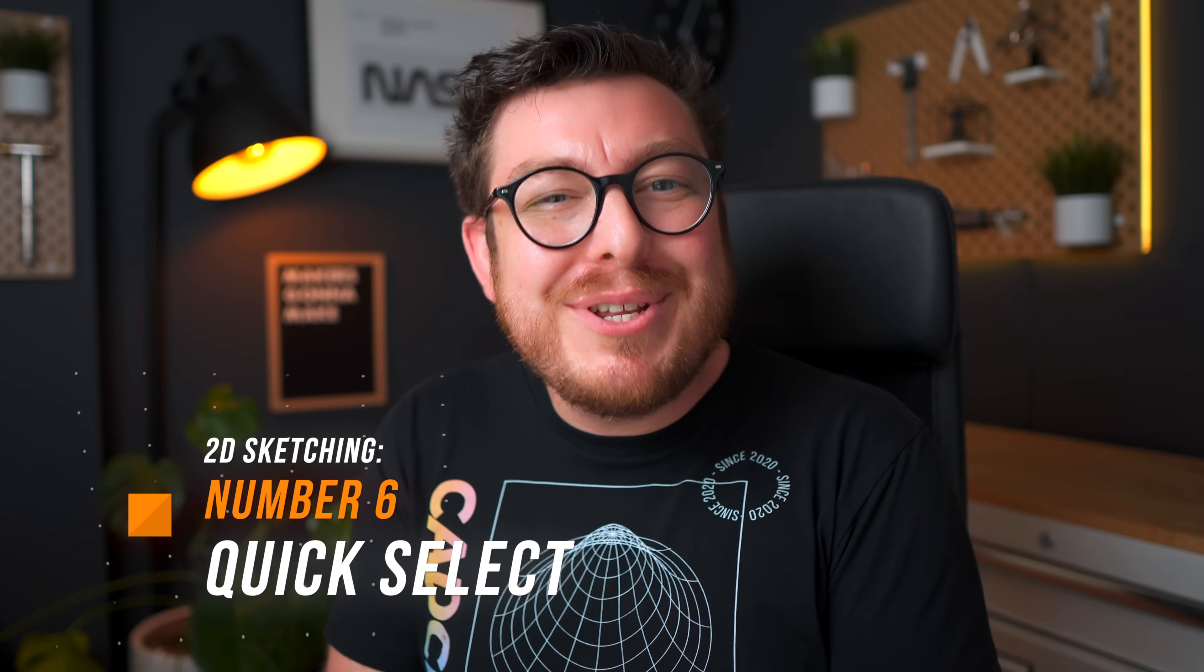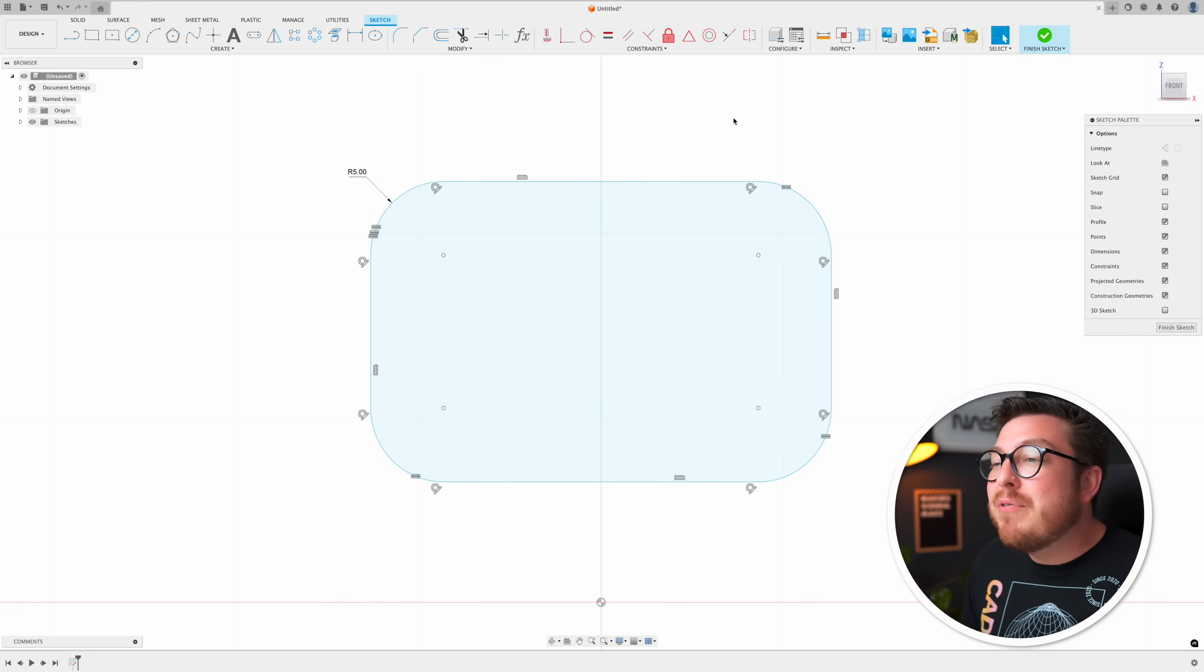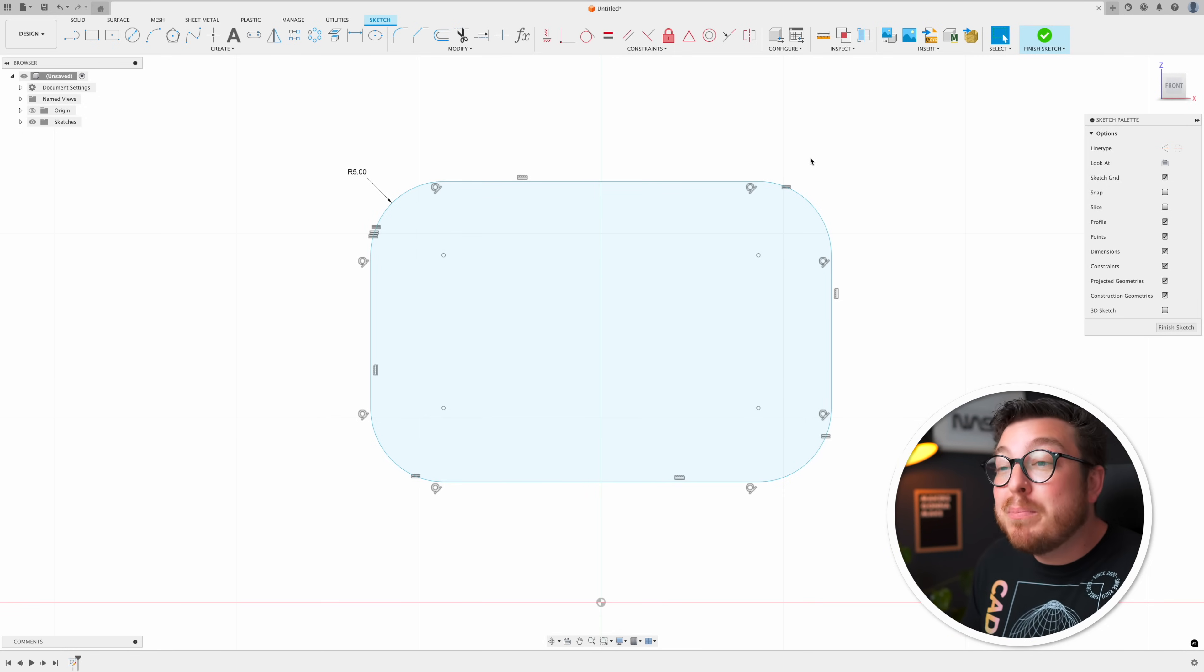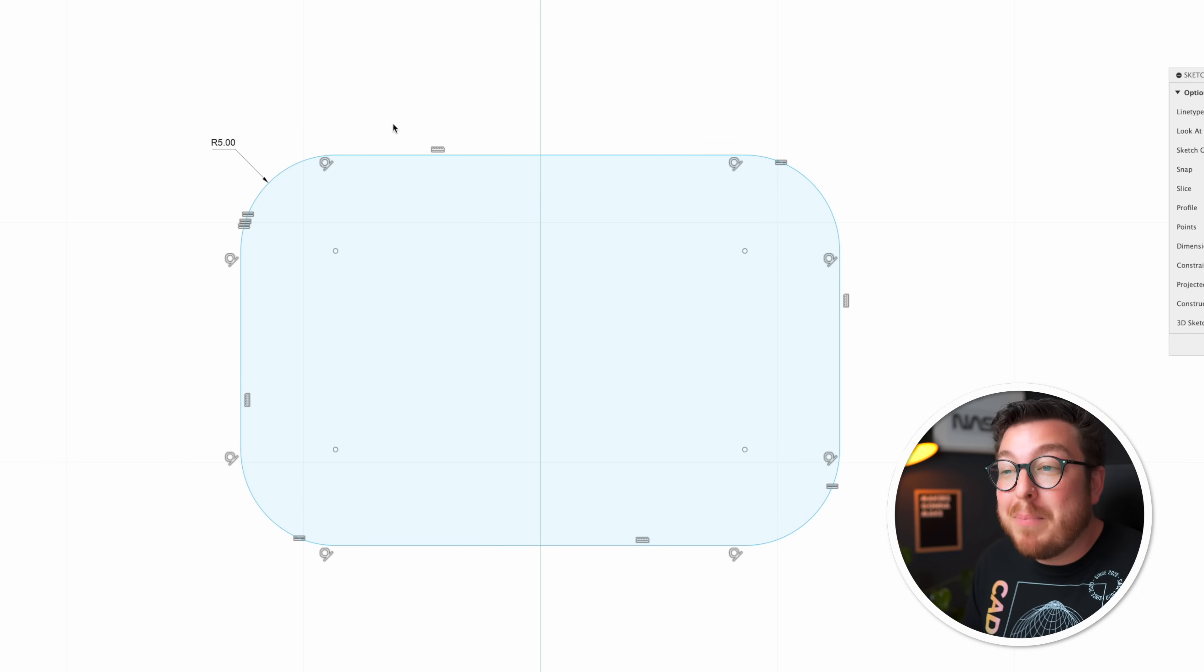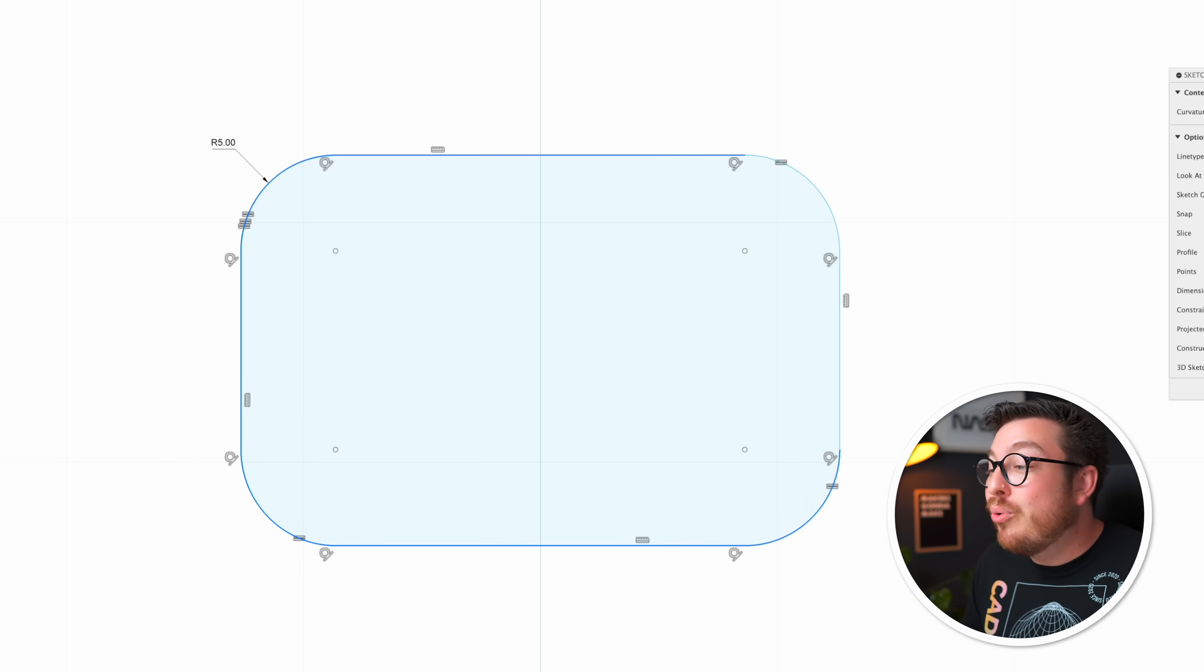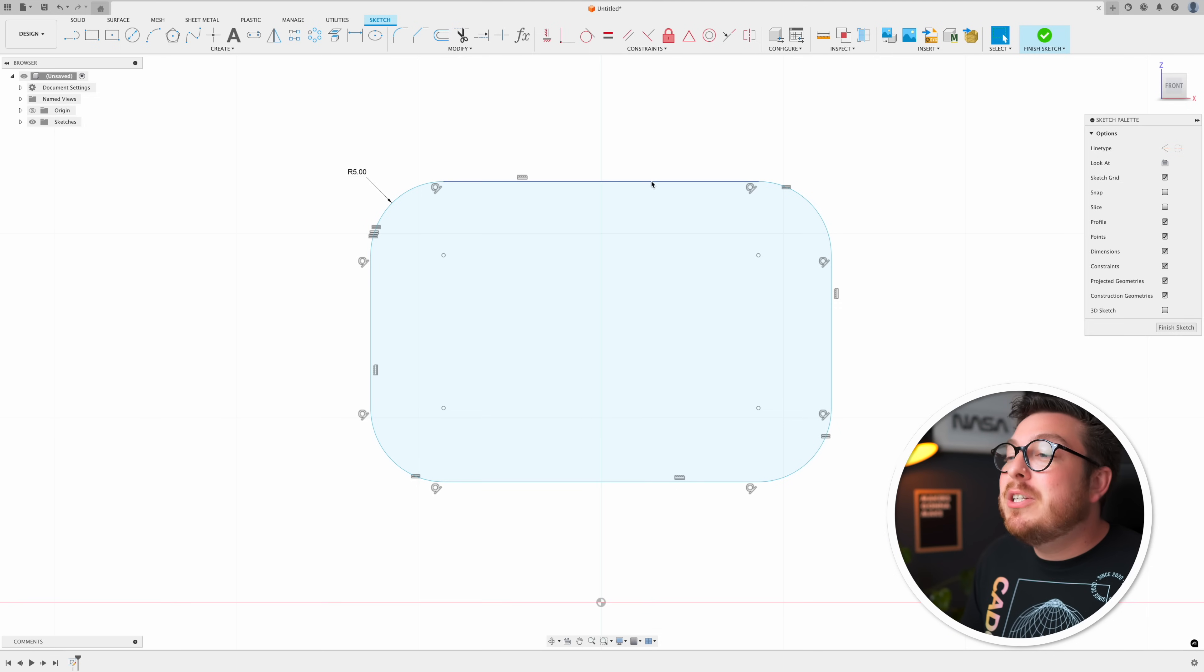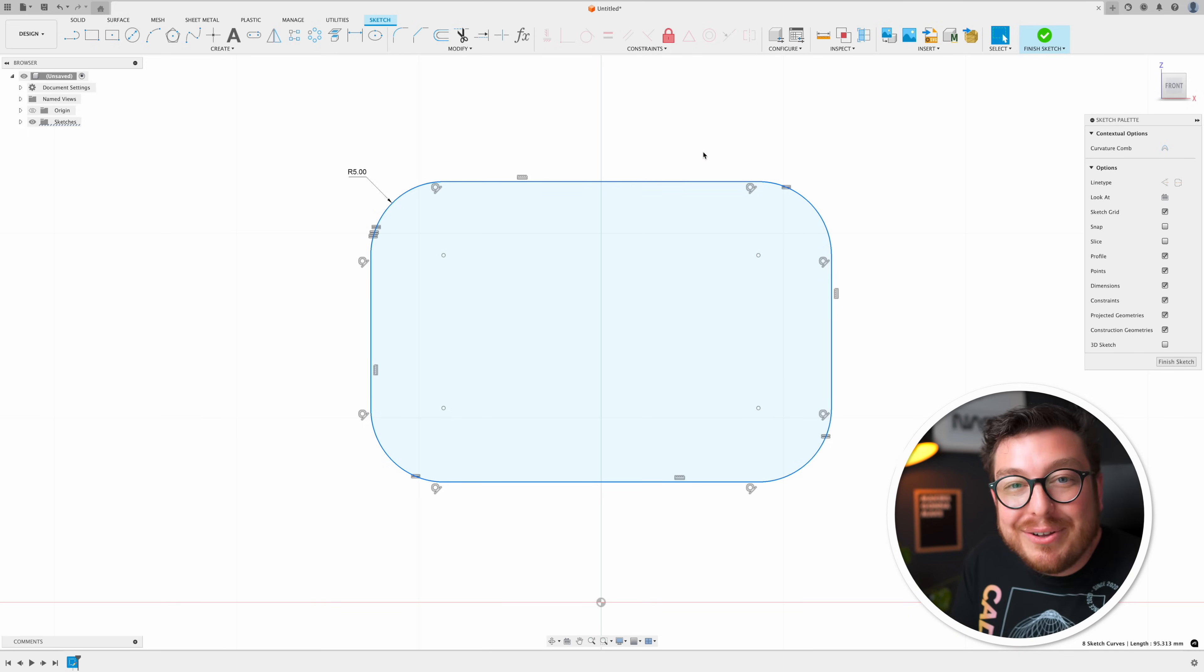Number six is how you can select every single edge or curve of a profile incredibly quickly without having to do it individually. Now very often I need to actually have every single edge and arc of a profile completely selected. Normally that means clicking and holding down the control or command button on your keyboard and then going around and clicking on every single edge. As you'd imagine when you have more and more fillets or edges or polygons this gets very annoying. Instead all you need to do is double click any edge or arc of your profile and it automatically selects every single edge.